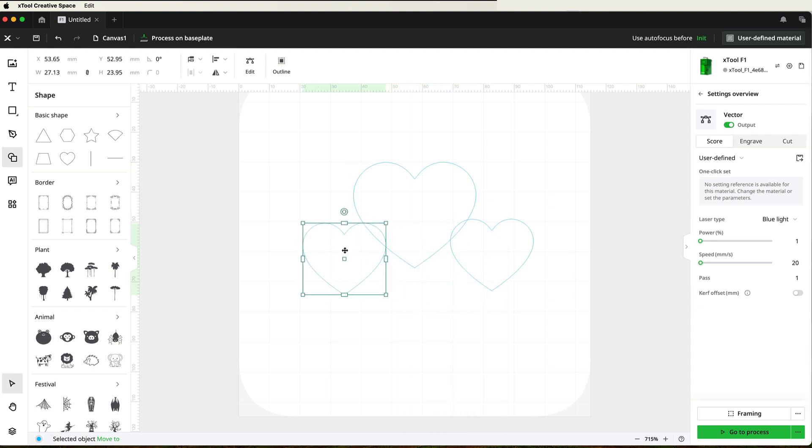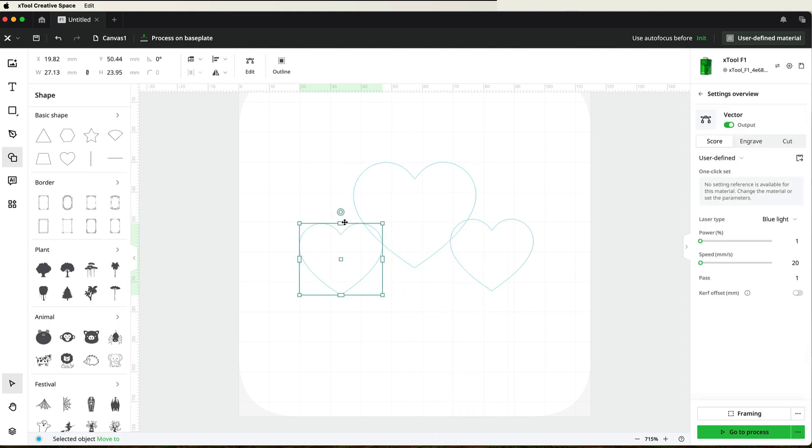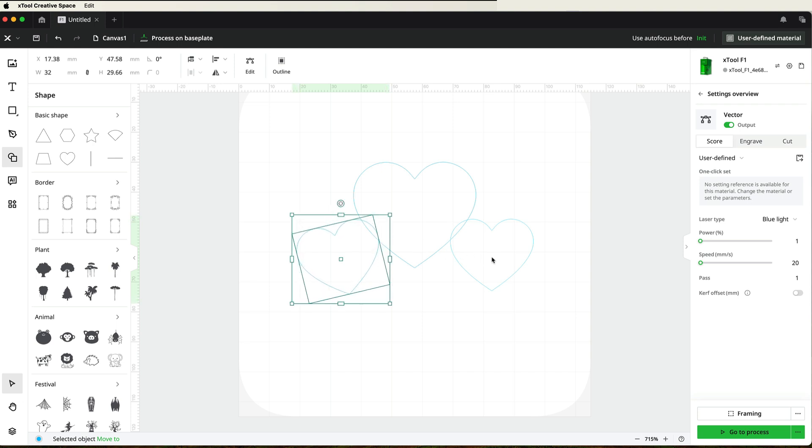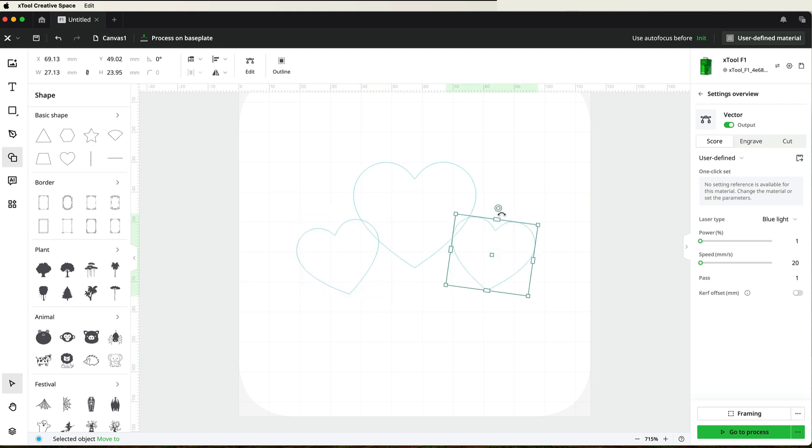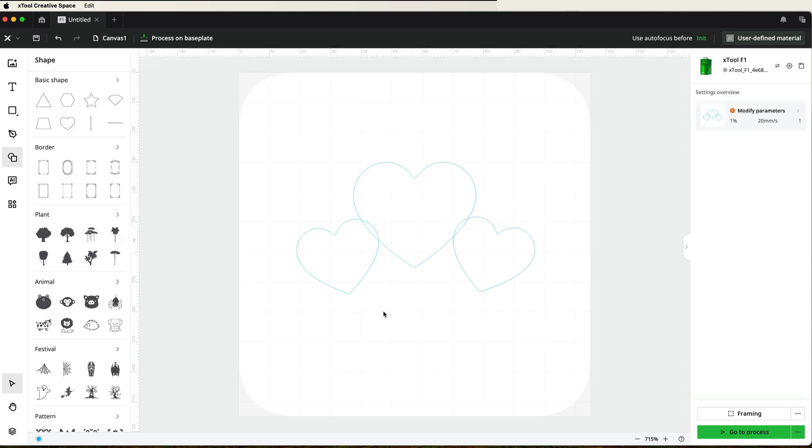And I'll drag that to the other side. And now I'm just going to turn these to the side a little bit. So I just highlight this one and give it a turn. Same with this one. And I just want to make sure that they are overlapping the larger heart. And you can see that they are.